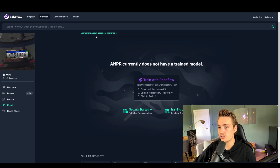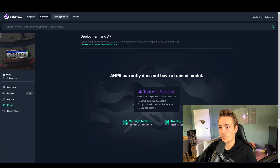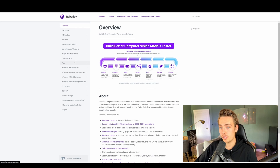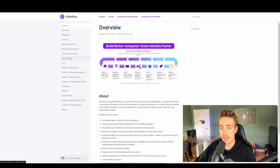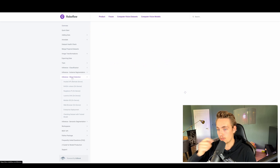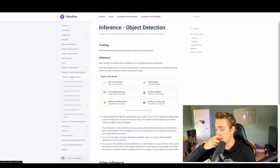We're definitely going to use this way more in the future. They also have pretty good documentation where you can see how to export your data, train your models, and how to do inference on instance segmentation, object detection, classification, and all these different kinds of things.